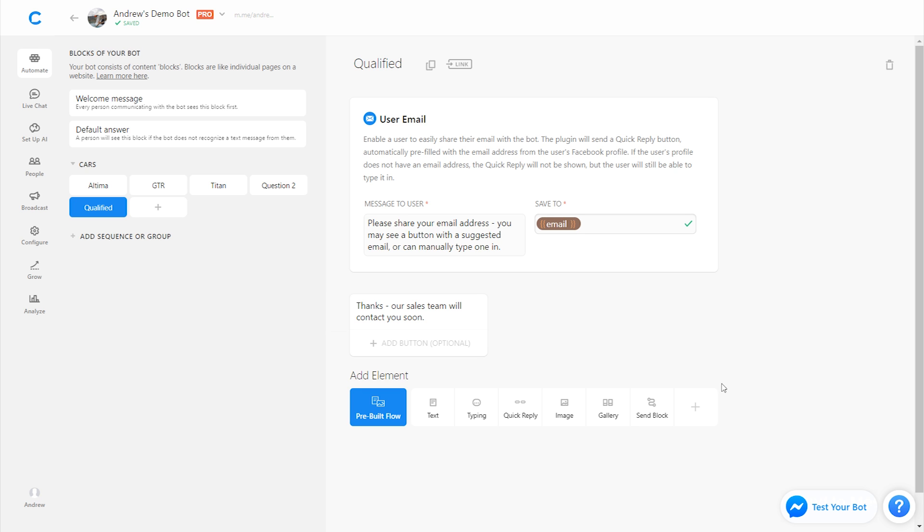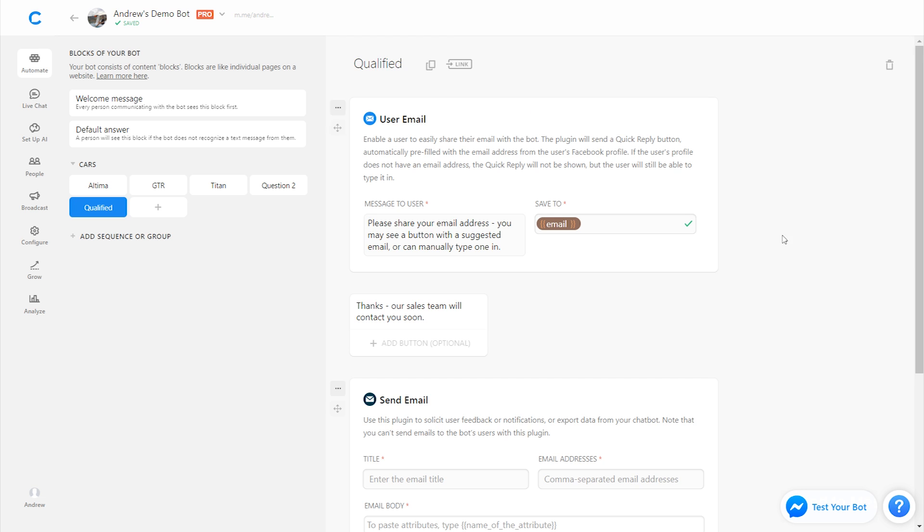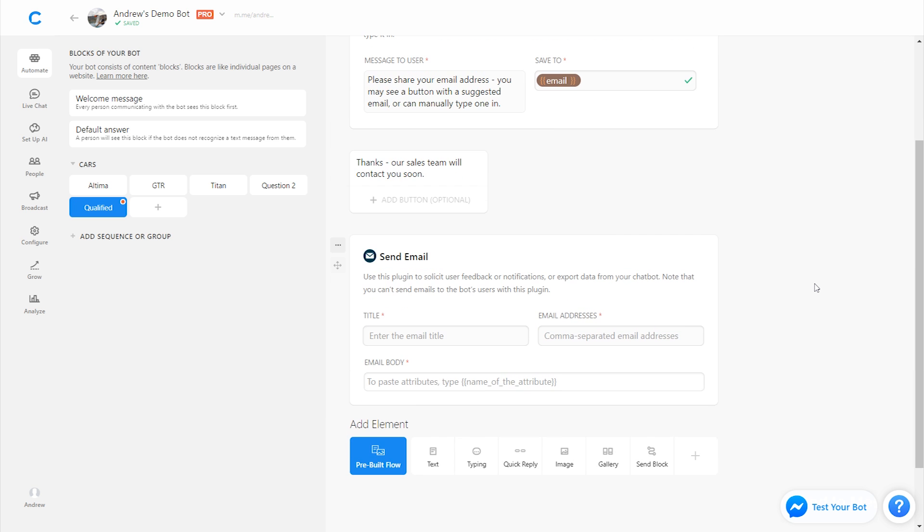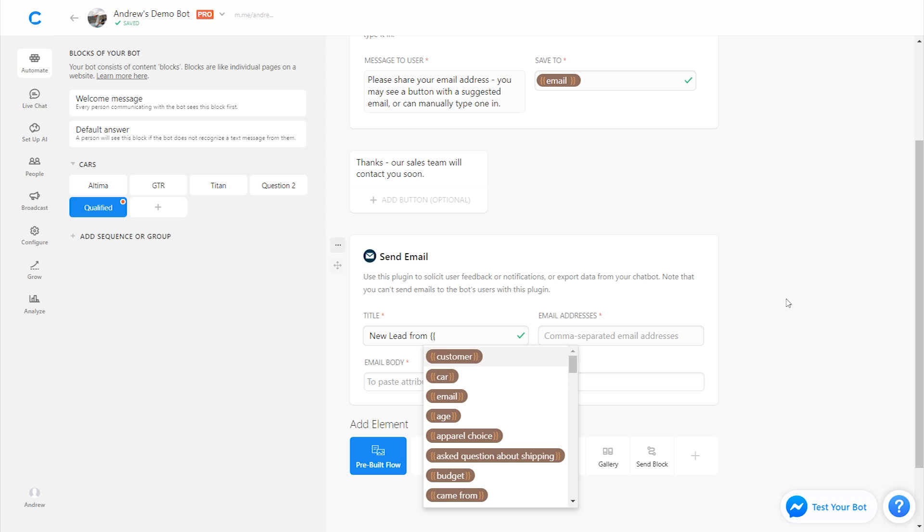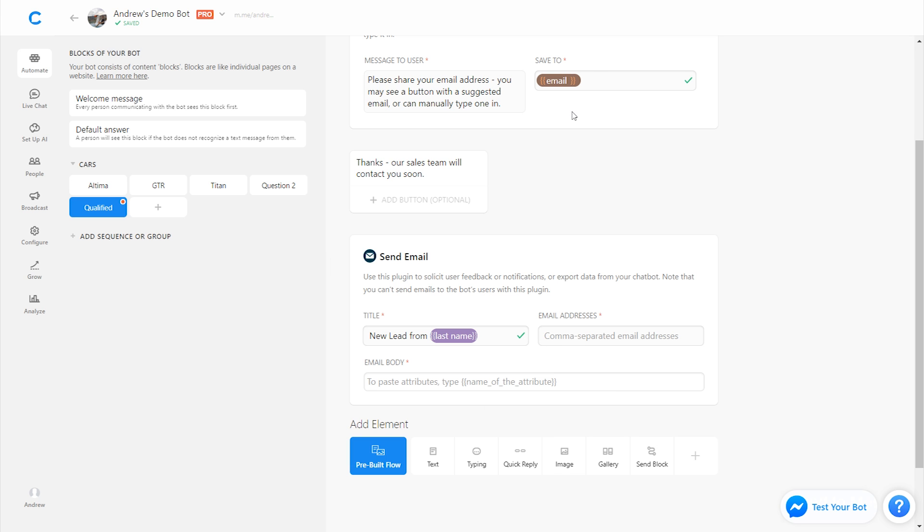And there's three main options that we have here. The first of which is the send email plugin. This is not to send an email to the user interacting with the bot. It's instead to send an email alert to our own team. So for example, if you wanted to email your sales team at the dealership every time a new lead comes in, you could use this plugin to do that. So for example, we could say new lead from and if we wanted to, we could personalize the subject line of this email with the user's last name on Facebook. These purple attributes come from Facebook, the brown ones are ones that we create like email up here. So we could say new lead from in this case, Demeter.